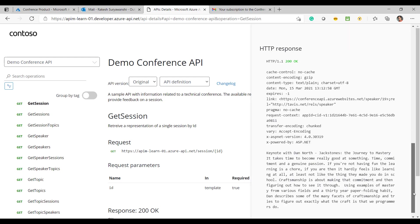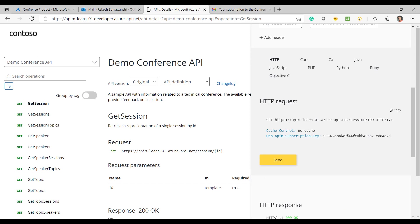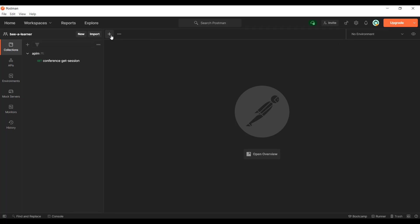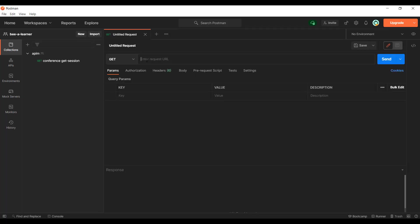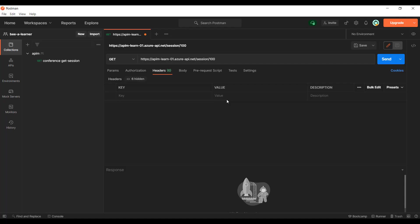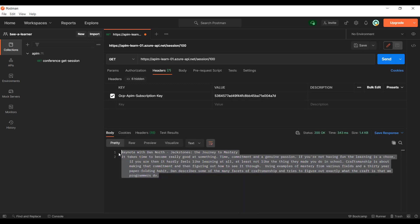Now let's try and test the API from Postman, just to make sure we are able to test the API outside the developer portal as well. I have Postman open — I'll paste the URL and use the subscription key in the header. As you can see, from Postman I'm also able to hit the API and get the response.